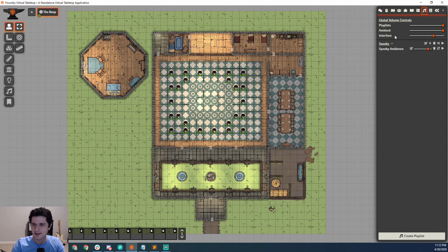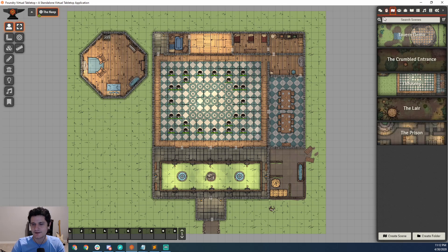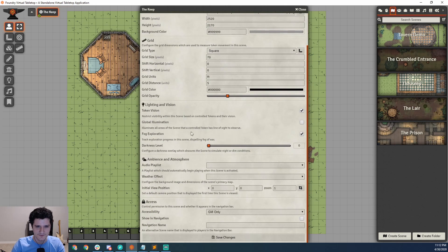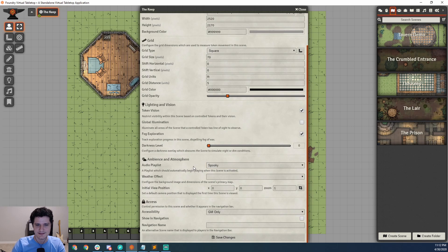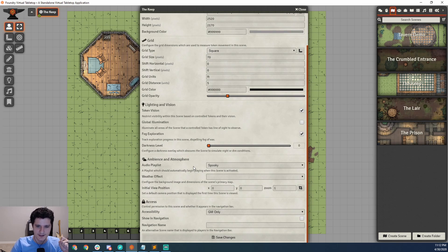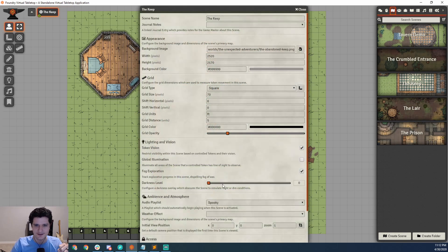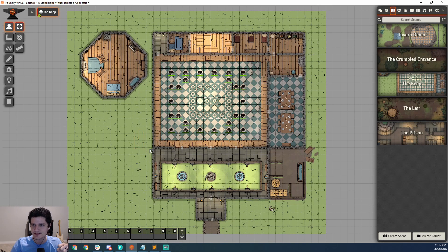Now that we have a sound file in here, you might remember from the map-adding video that over in the scene directory if you double-click on a scene you get the scene configuration tool, and there was an audio playlist option. I can come in and select "Spooky" to be the playlist for this scene, so when I activate it this playlist will automatically start. I'll hit Save Changes and you can hear that it has already started, so I'm going to go in and remove it so there's not a creepy ghost wailing undertone to the rest of this video.